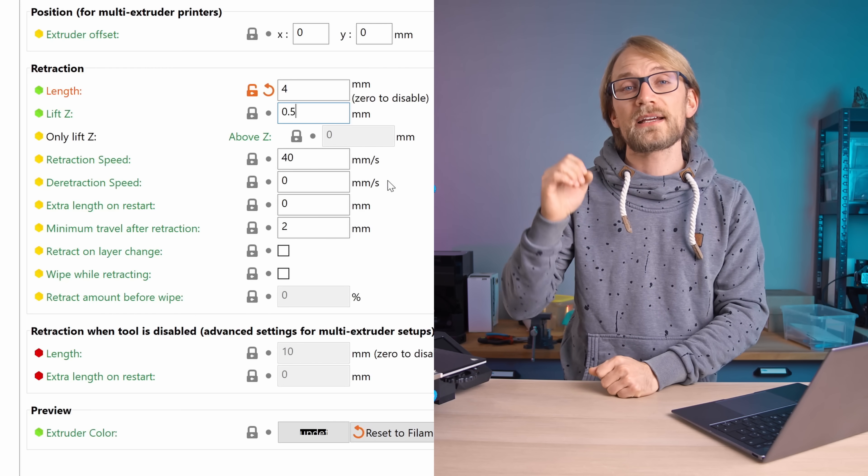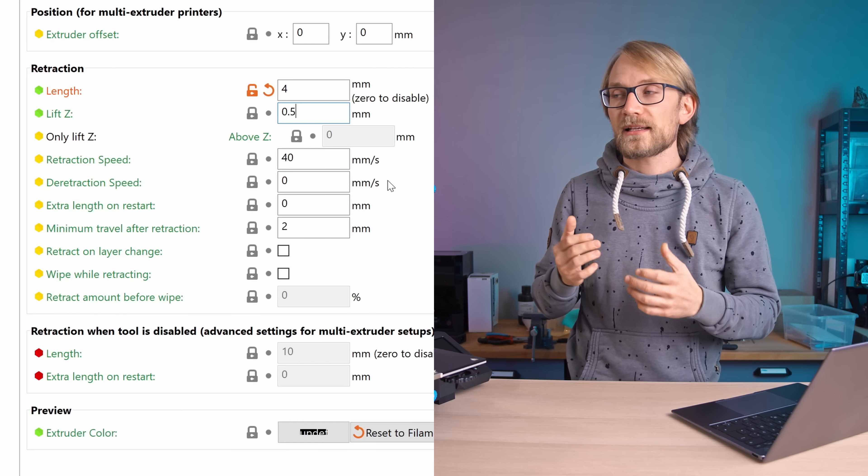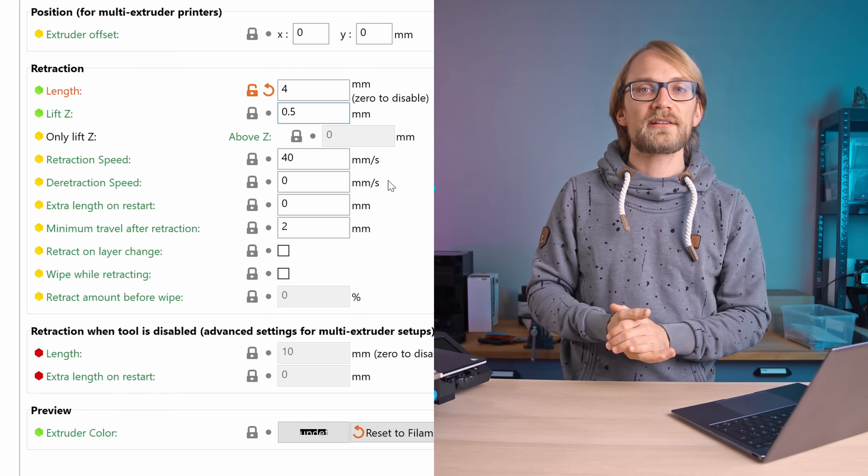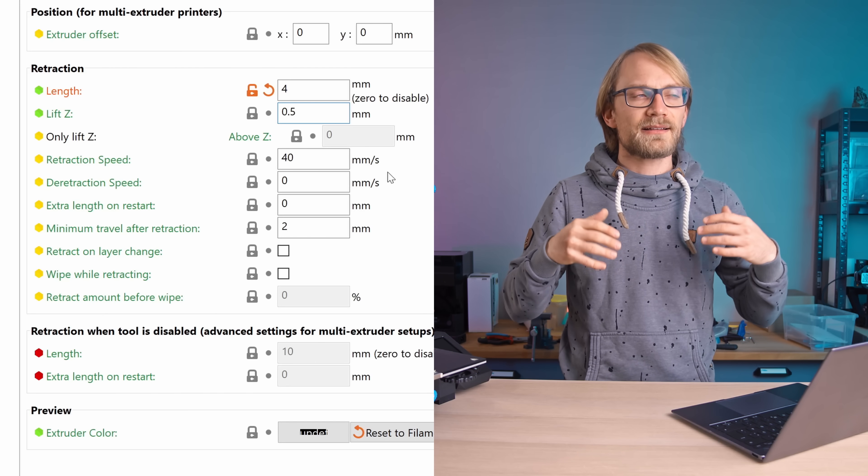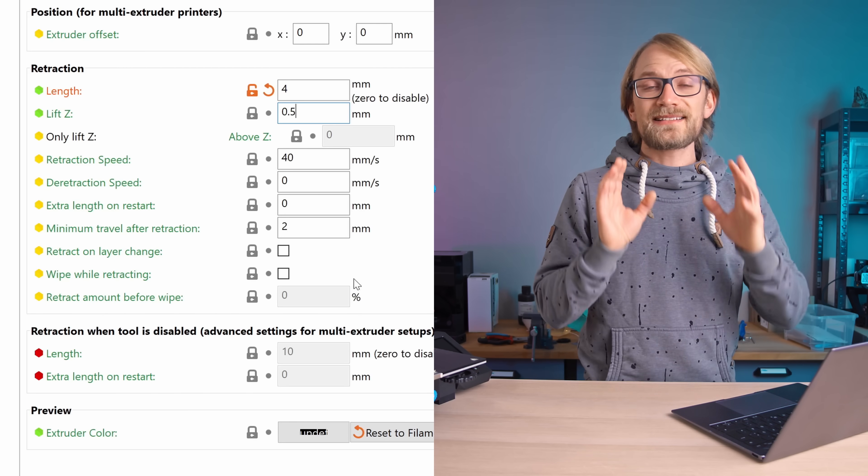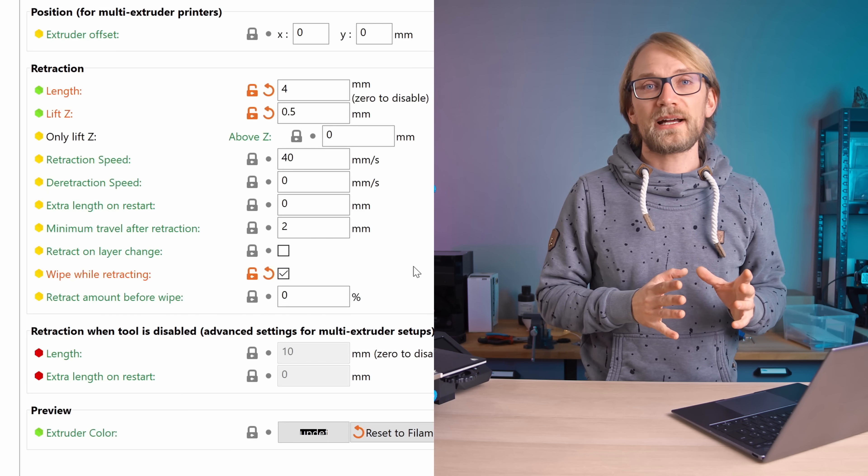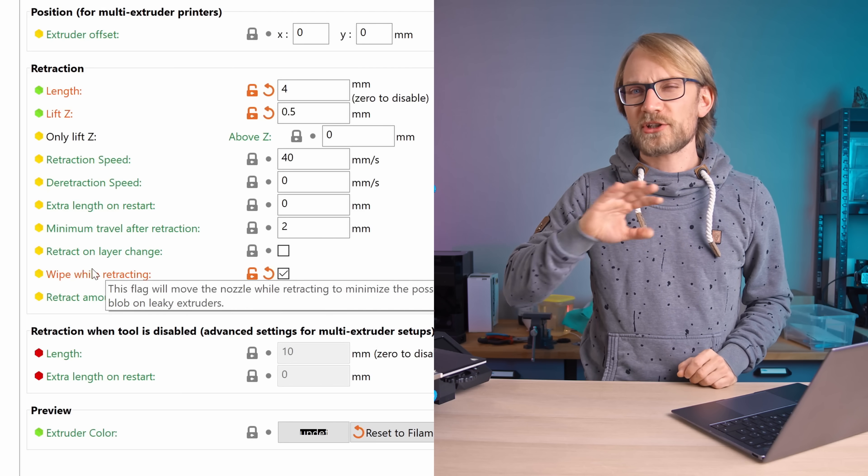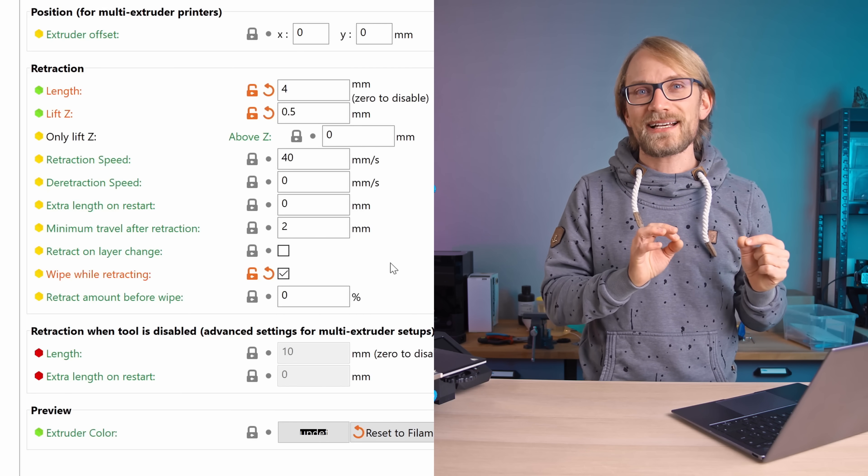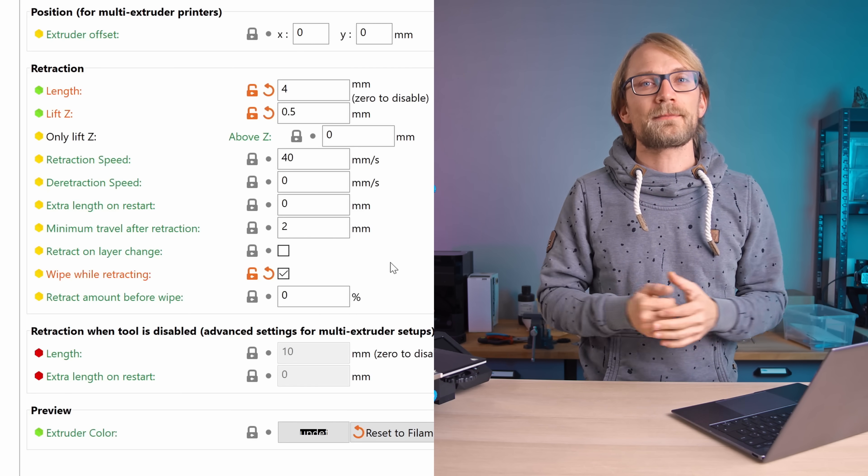Enabling lift-Z with a lift height of 0.5mm is also a good idea unless your printer's z-axis is super extra slow, but generally this cuts down on stringing a bit, keeps the nozzle from knocking over the print, and doesn't really impact print time. It's kinda the same with wipe while retracting, just check the box, it makes your prints a tiny bit nicer and it doesn't harm anything.